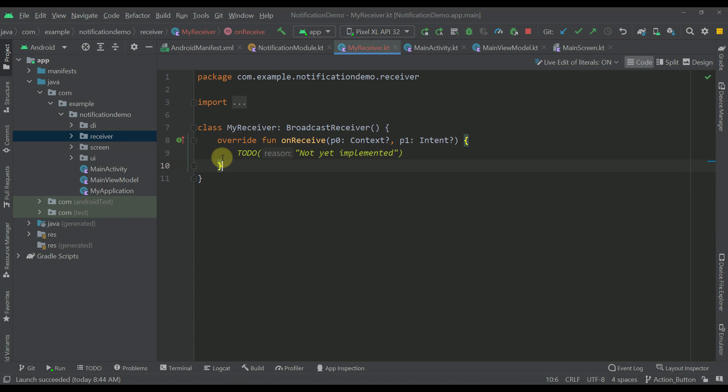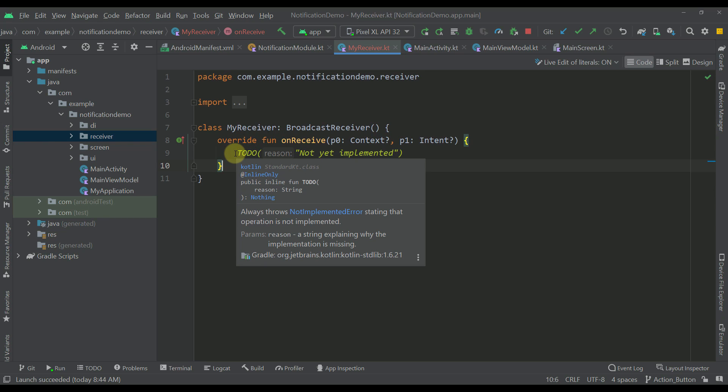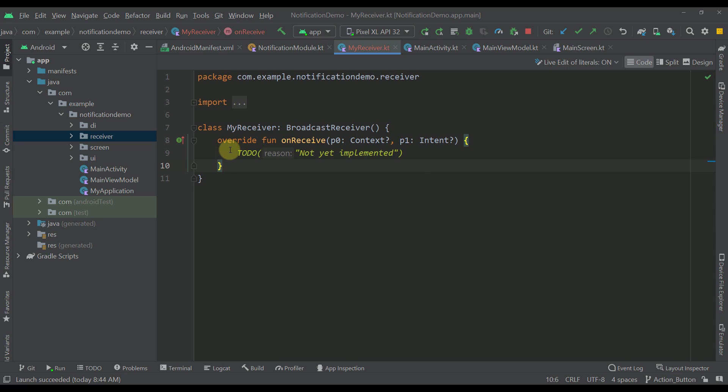Broadcast receivers, for those of you who are not familiar, are mostly used to receive some kind of message from the Android system itself or from some other applications as well. In our case we are going to receive that message from our action button that we are going to click in our notification. So here I'm going to create the logic.